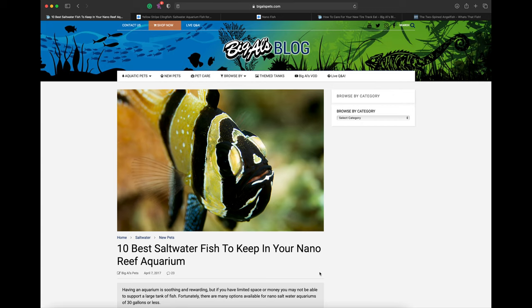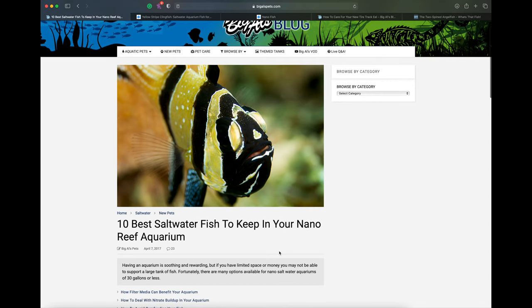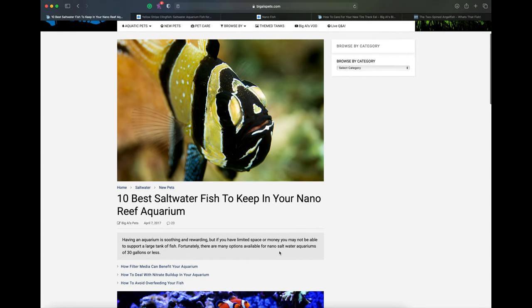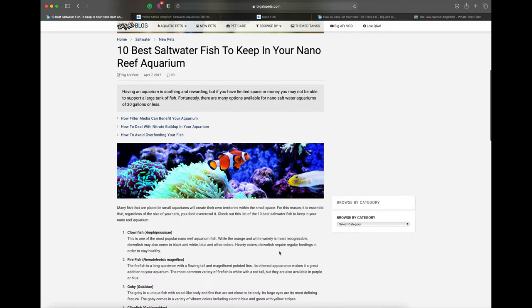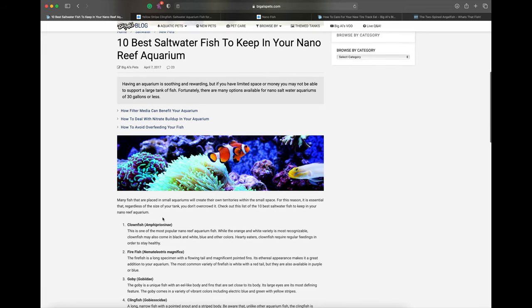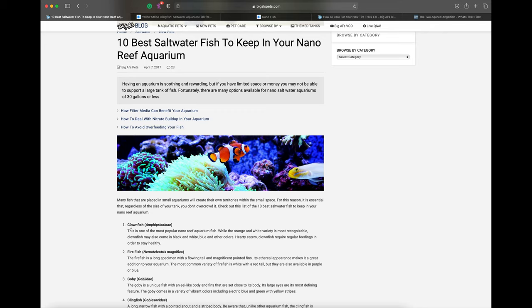Starting with Big Al's list, they mention clownfish, which I totally agree with. Clownfish are perfect nano reef fish - great for beginners, really hardy, and stay pretty small depending on breed. Stay away from larger ones like maroon clowns. Ocellaris are great, especially captive bred ones.